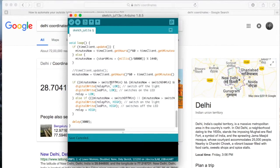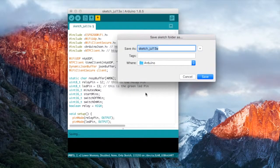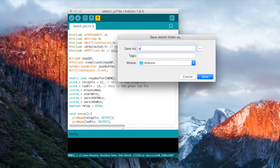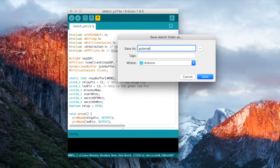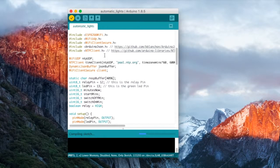Alright, so let's go to the code upload, first let's save the sketch. And then let's compile it.